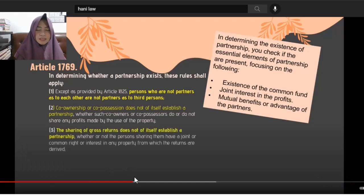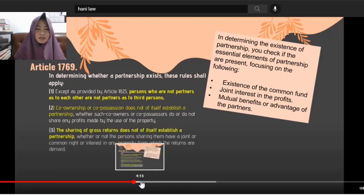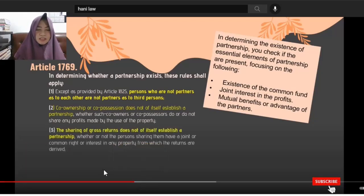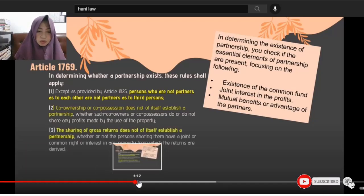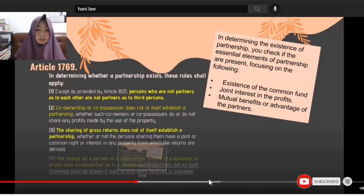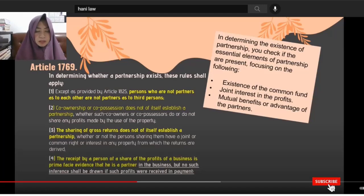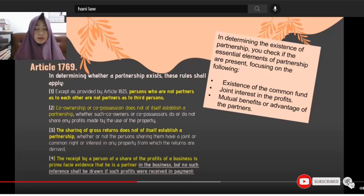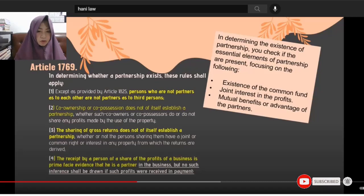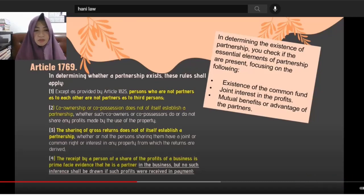The sharing of gross returns does not in itself establish a partnership, whether or not the persons sharing them have a joint or common right or interest in any property from which the returns are derived.